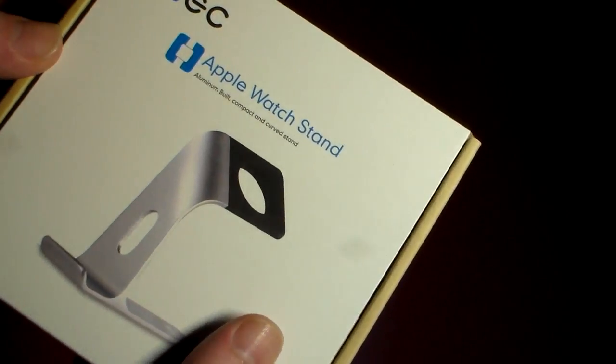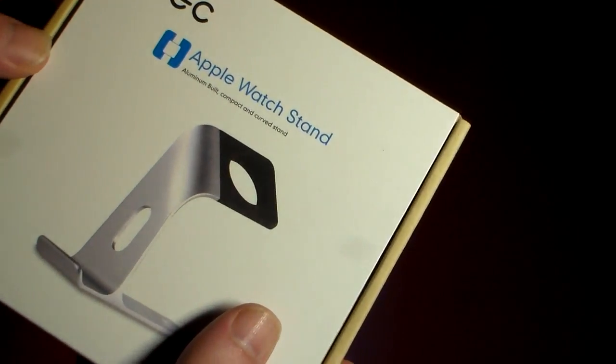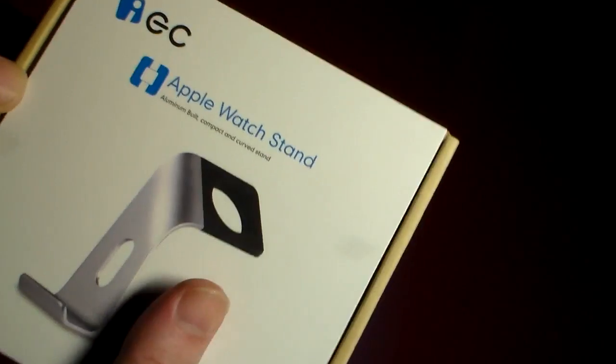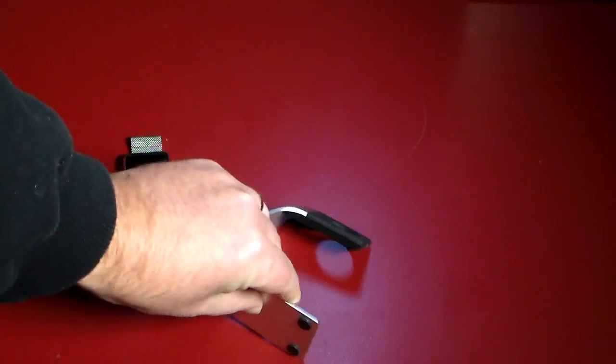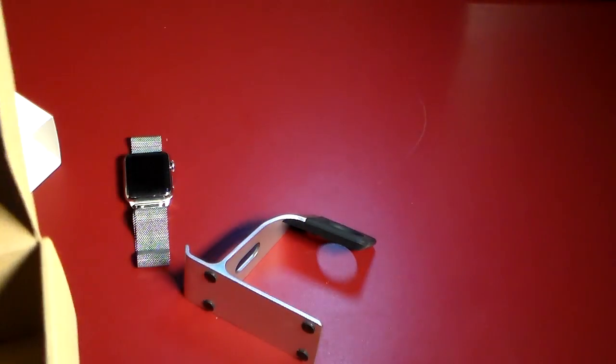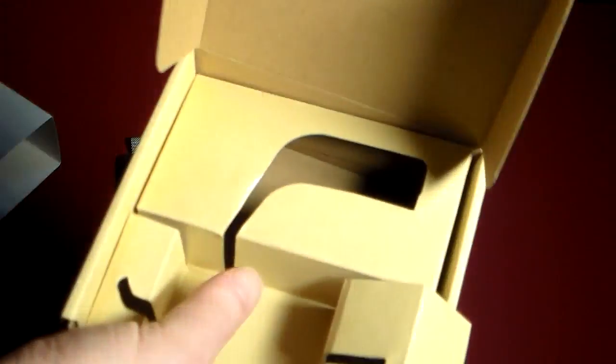So here is the Apple Watch stand, aluminum built compact and curved stand from EC Technology. Let's go ahead and open this bad boy up, take a look at it and see if this is a great solution or not. Now, this is probably one of the most affordable stands that I've seen out there, so that part was really intriguing to me.